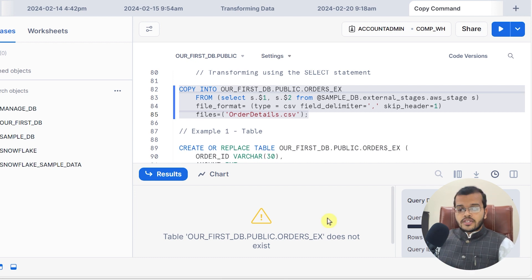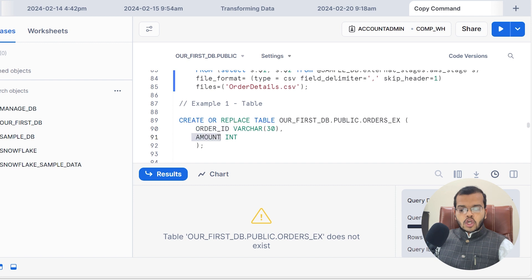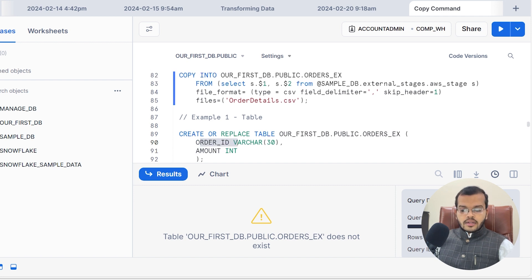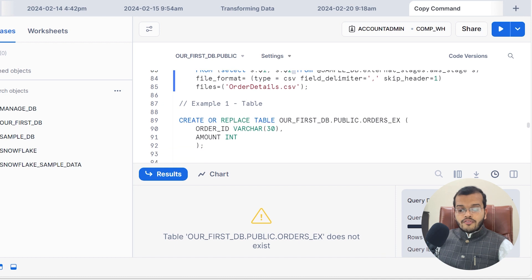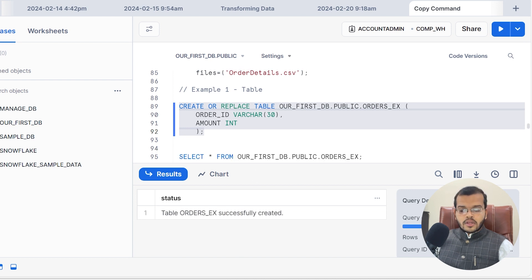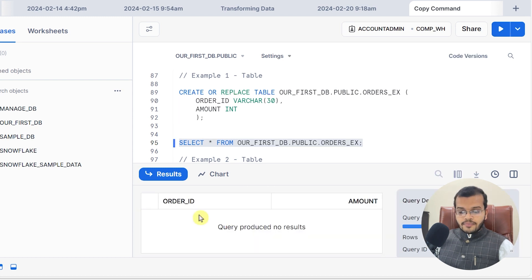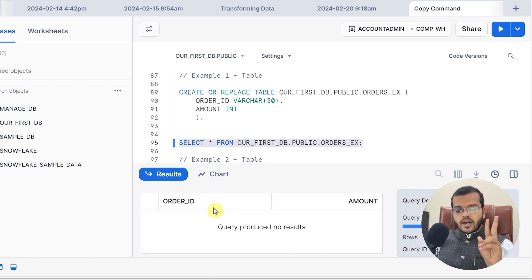We have to create this table first. So I am using CREATE OR REPLACE TABLE in our first database, where I am creating a new table called order_ex with two columns: ORDER_ID column and AMOUNT column. ORDER_ID is column 1 and AMOUNT is column 2. If I execute this, my table is successfully created. Using a SELECT statement, we can see the two columns — ORDER_ID and AMOUNT — are there in the order_ex table.